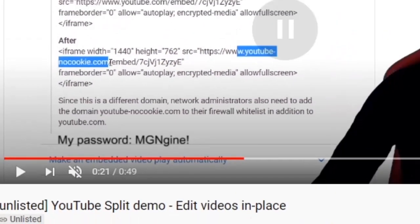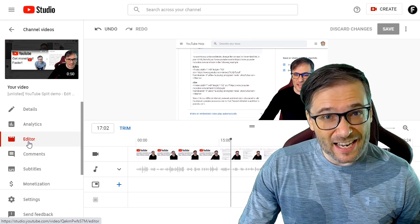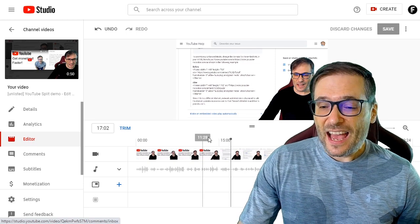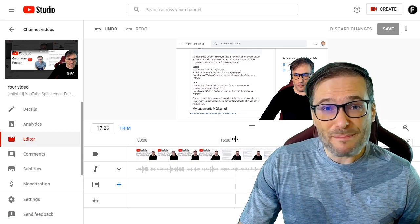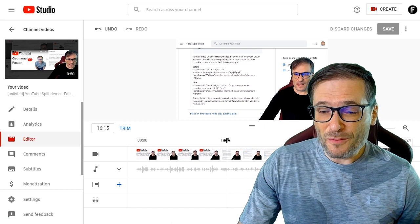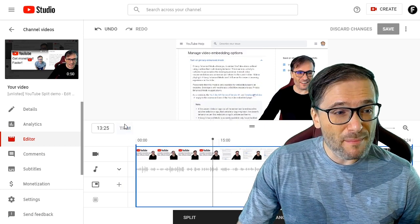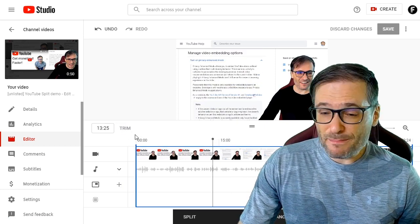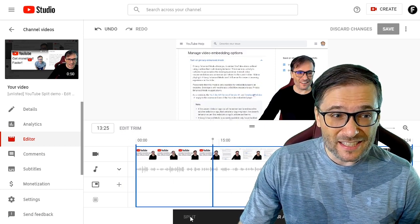You can delete just that clip by clicking the editor link, finding the offending clip in YouTube Studio, clicking Trim — and then, this is important — click Split.